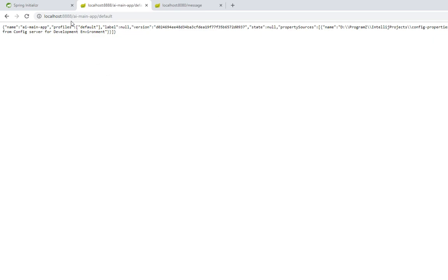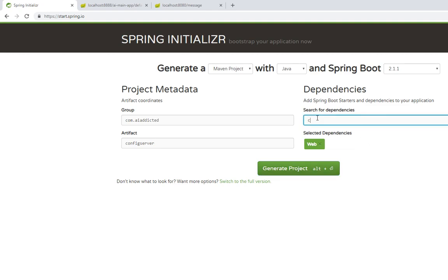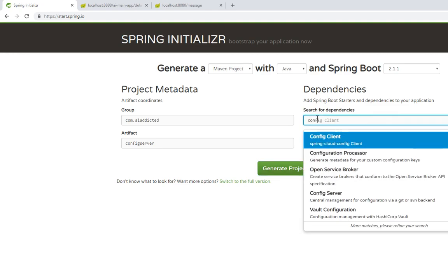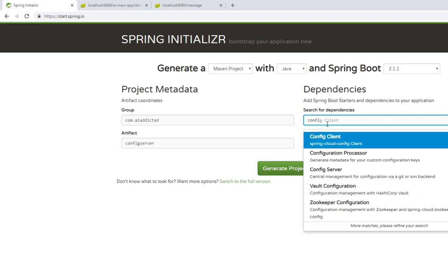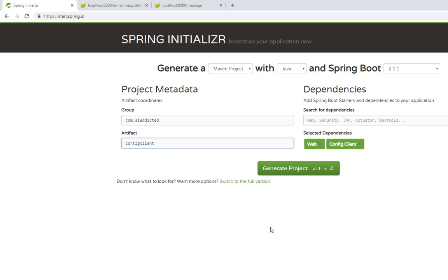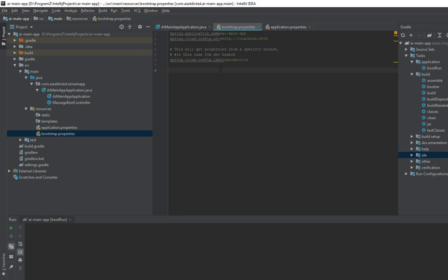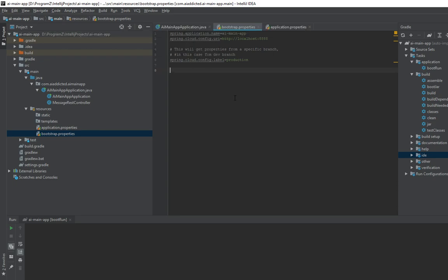So again, you have to go back to the spring initializer. This time, instead of adding config server, you add config client. That's the only difference. It's so easy. Once you have that, generate project. It will create an empty spring boot project. The one thing though, usually I like, I use Gradle. So you can change if you want Gradle or Maven. So once you have that, let's go to the client application.